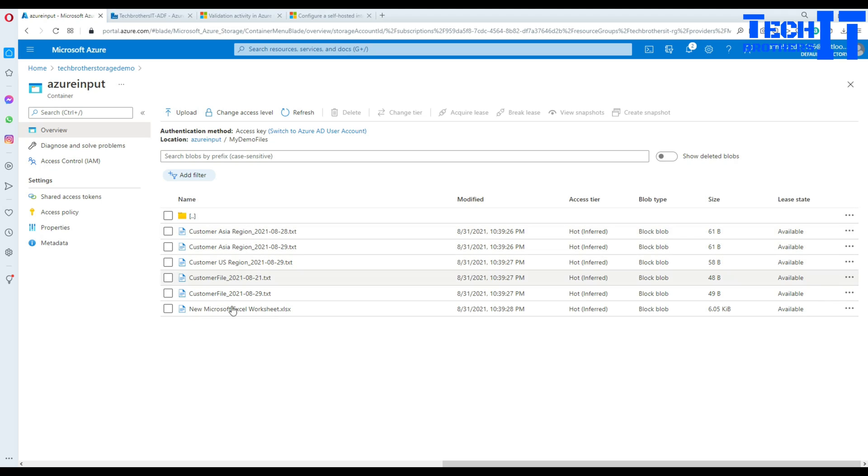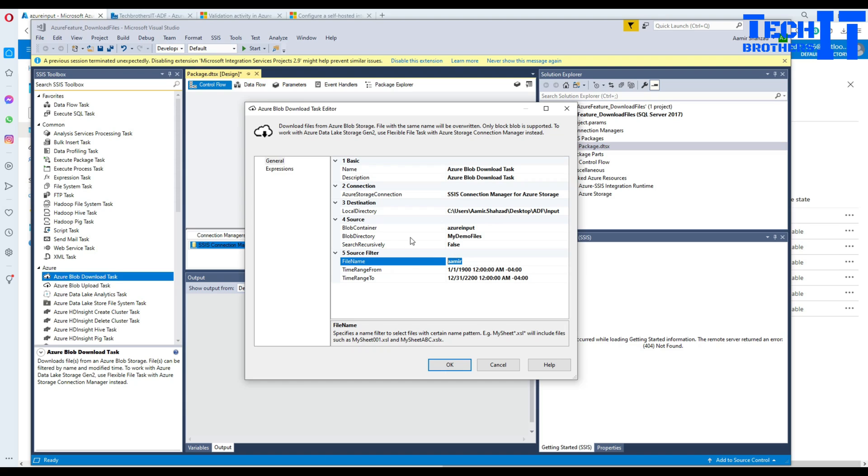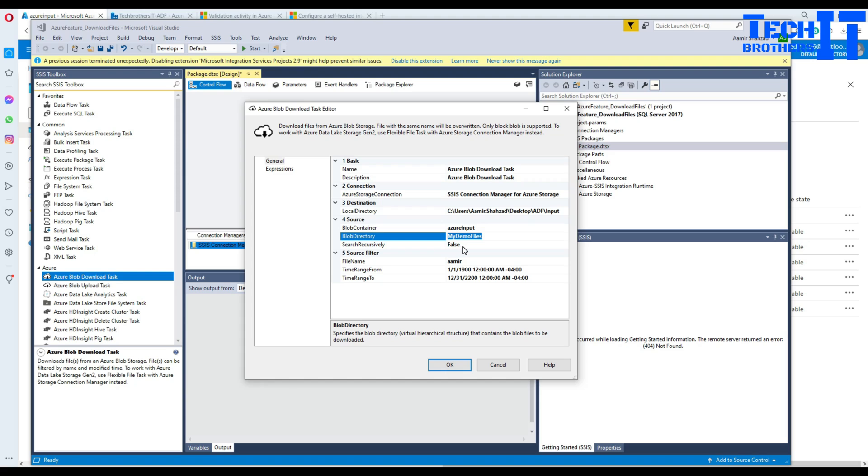Here it's saying search recursively. If you have to find some file, let's say if I want to find anything that has Amir in the name, I can do that. If there are subfolders in the blob directory, it's going to look for Amir in those and bring that. In my case they are straightforward in the my demo files, so I don't really need to do search recursively.